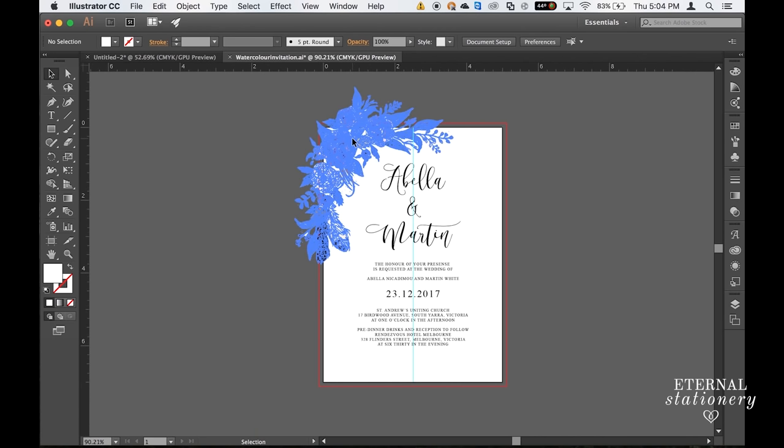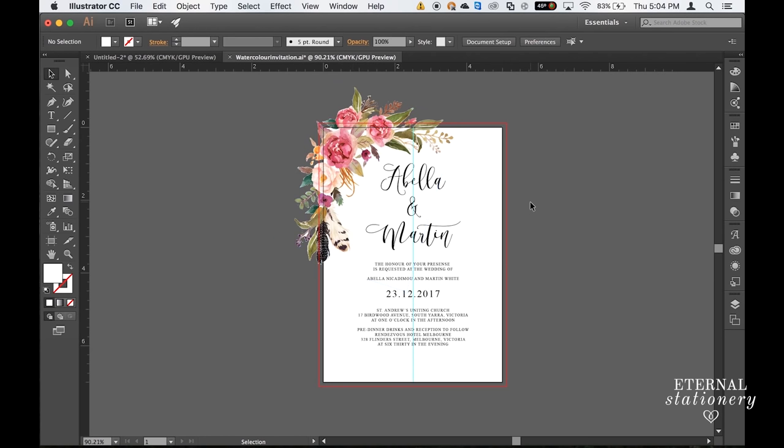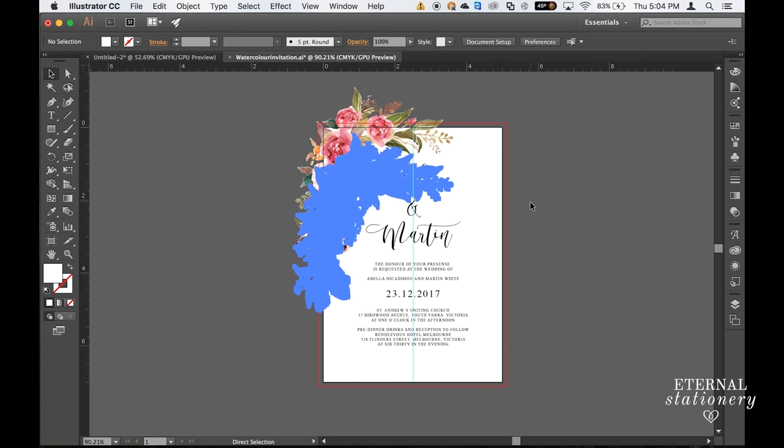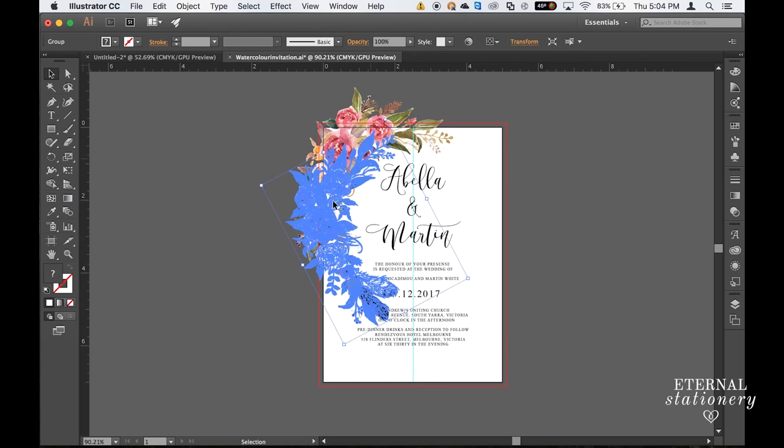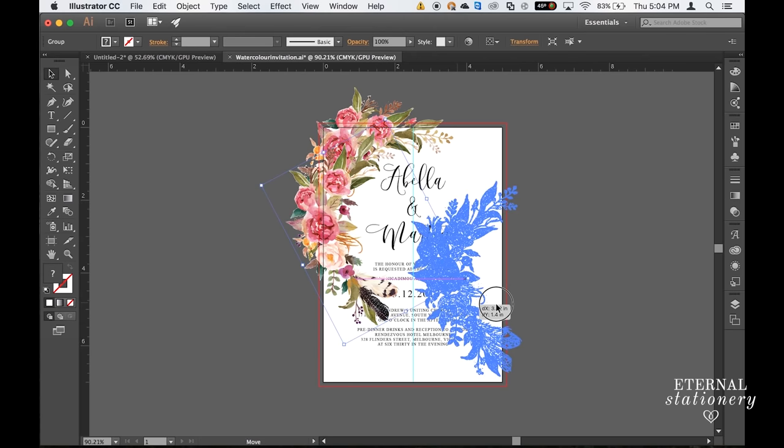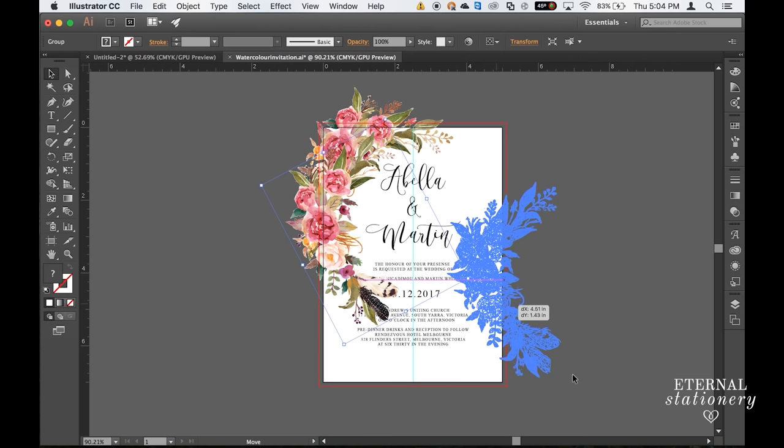Now we're going to do the bottom right hand corner. So I'm going to click on this image and Command C or Control C on a PC. Click away. And Command V or Control V. I will then do the same thing with this one and resize it to make sure I get it exactly how I like it.